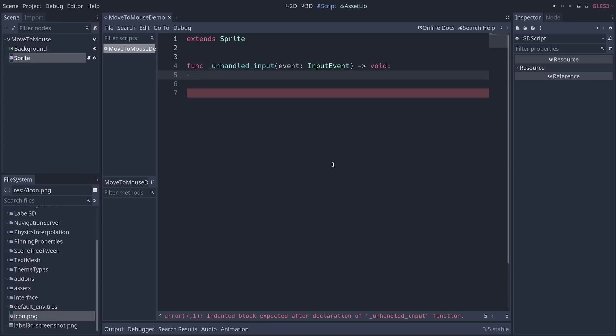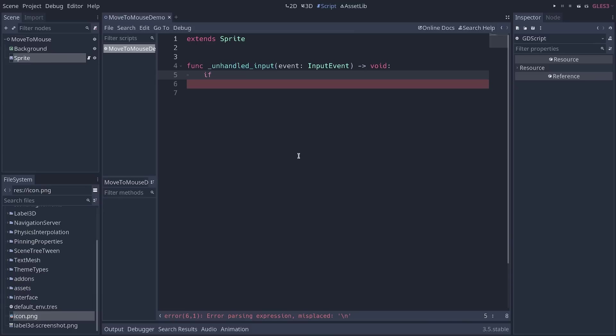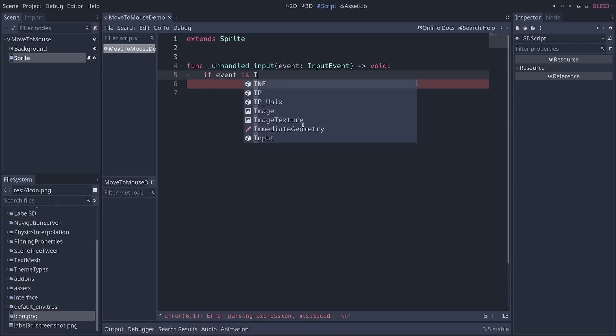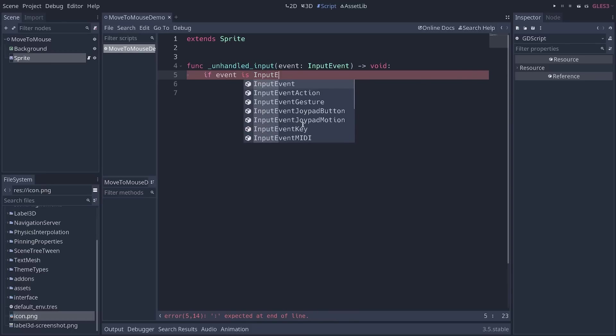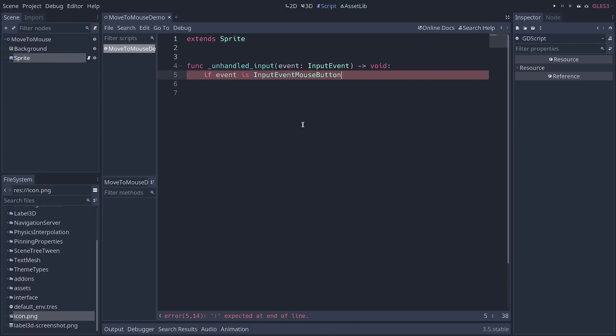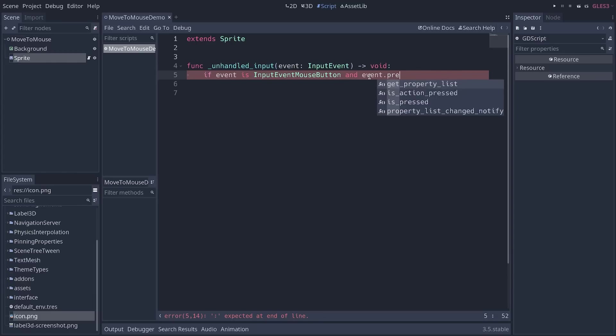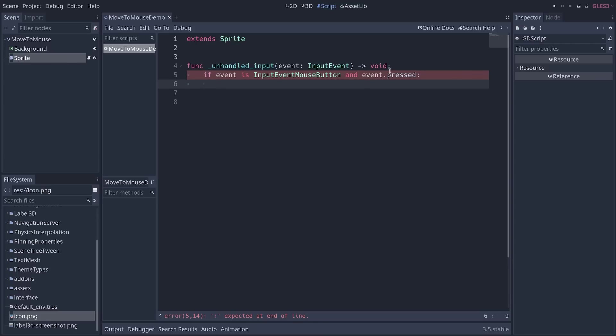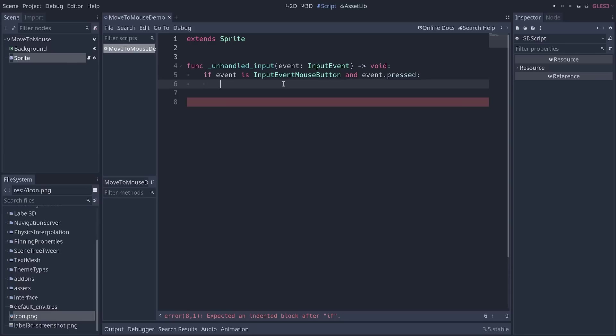This allows you to listen to button presses. And the first thing we need is to filter the kinds of events that we get because we're going to get keyboard presses and other things. We can say if the event is an input event mouse button, like so. This allows you to check for the kind of event that you get. And the event is pressed. That way, this will be true only if we're pressing one of the mouse buttons, left mouse click, right mouse click, etc.